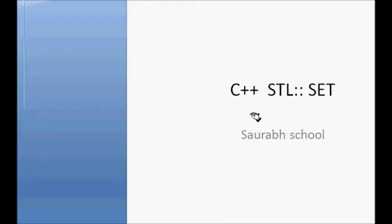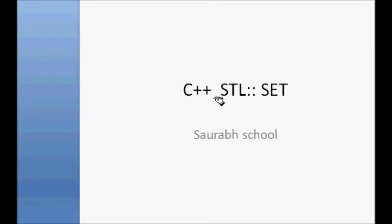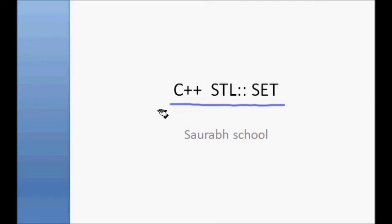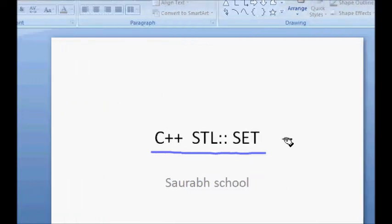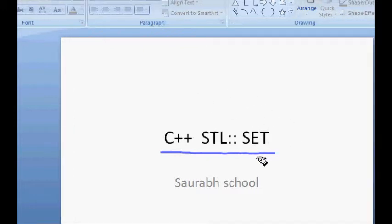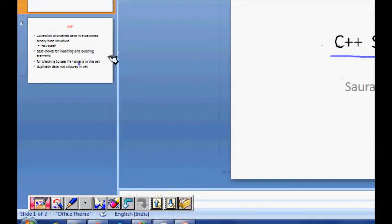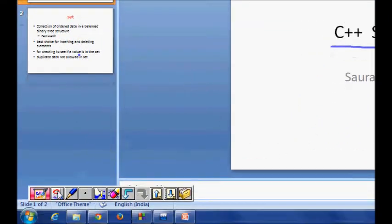In this lecture we will learn about an STL which is named set. As the name suggests, it is used for representing a set of elements — a set of integers, set of characters, set of strings, anything. They are ordered. A normal set in math is not ordered, but here your set contains elements in an ordered way.